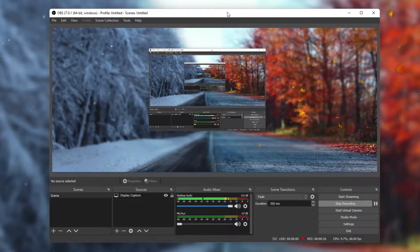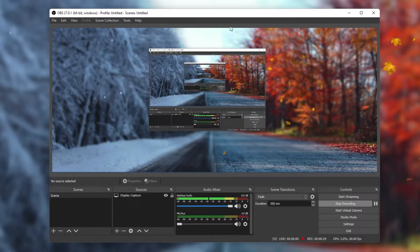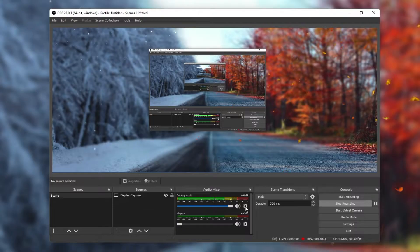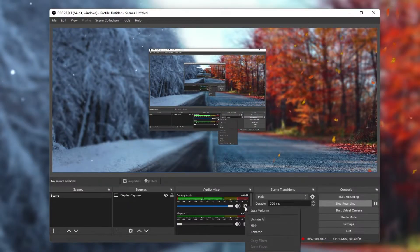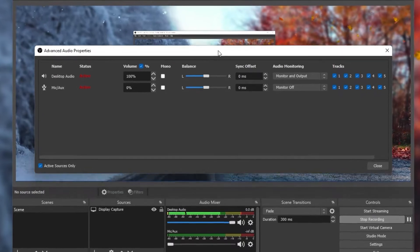Open up OBS Studio, and in your audio mixer, click on the gear icon for your desktop audio and select Advanced Audio Properties.